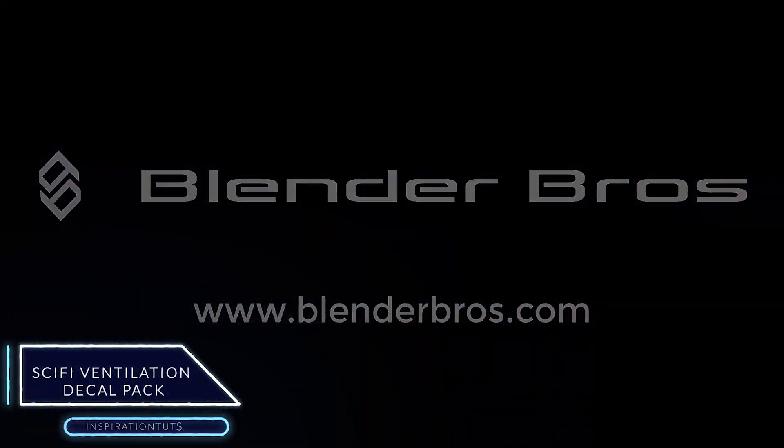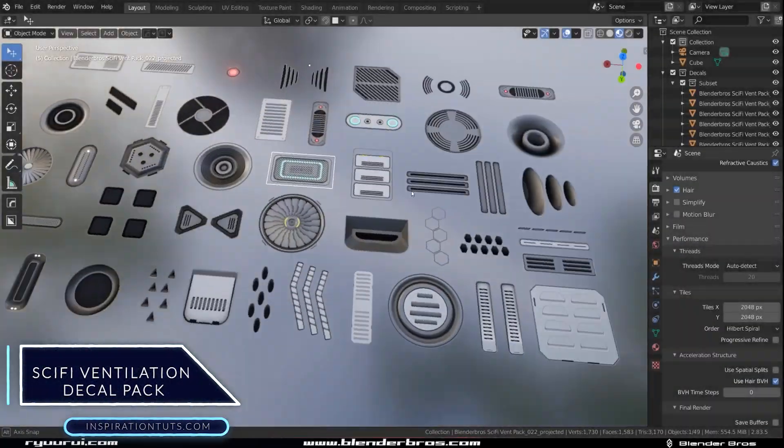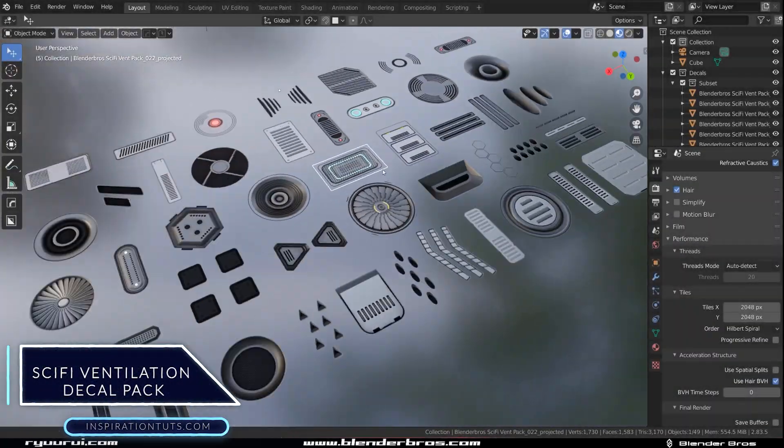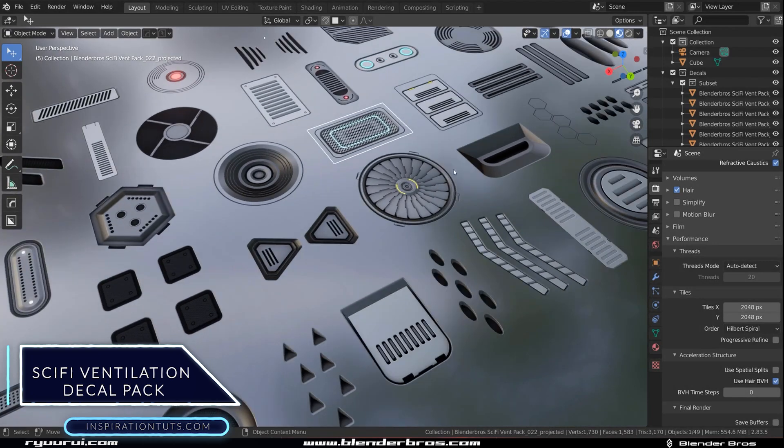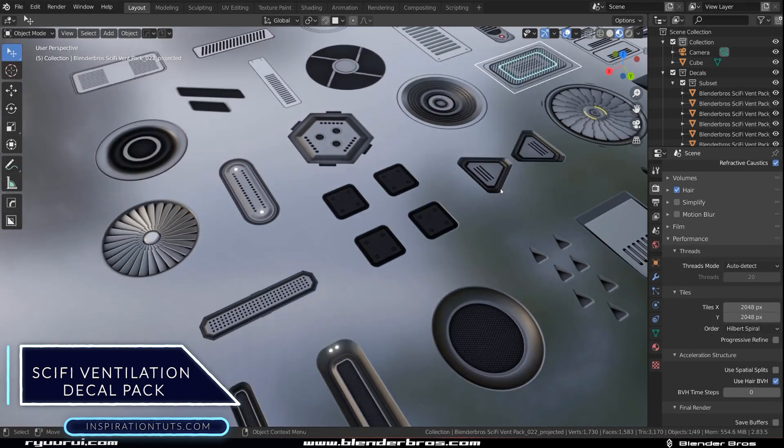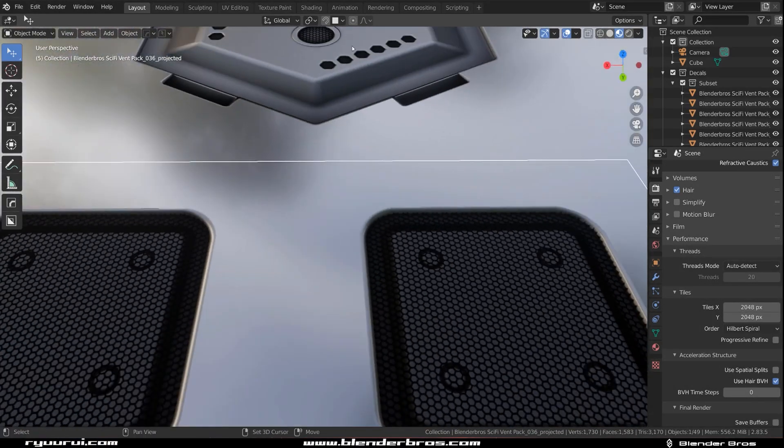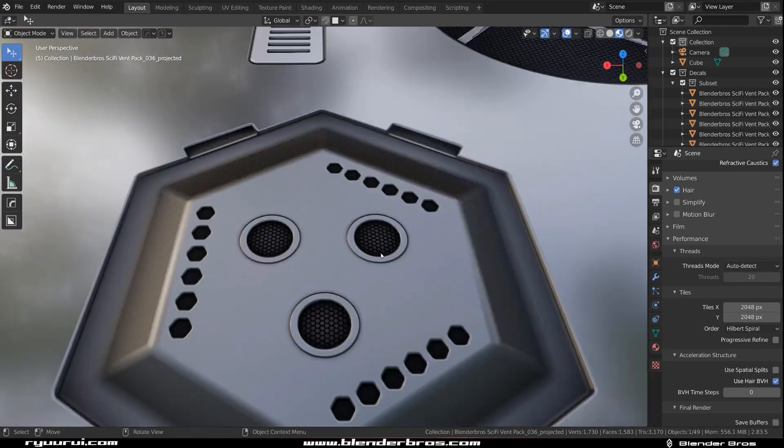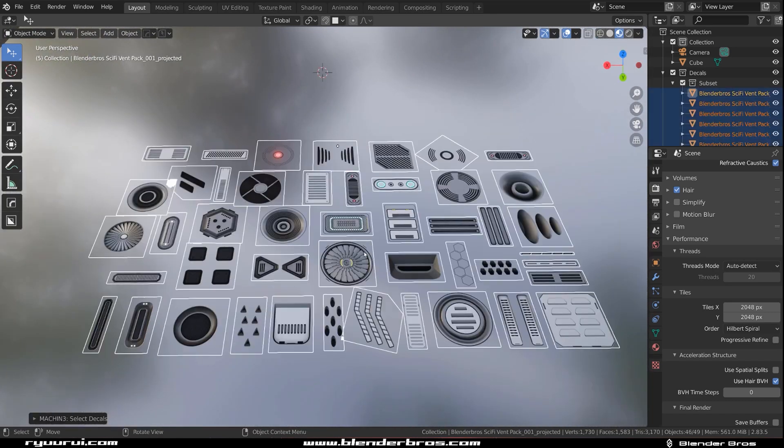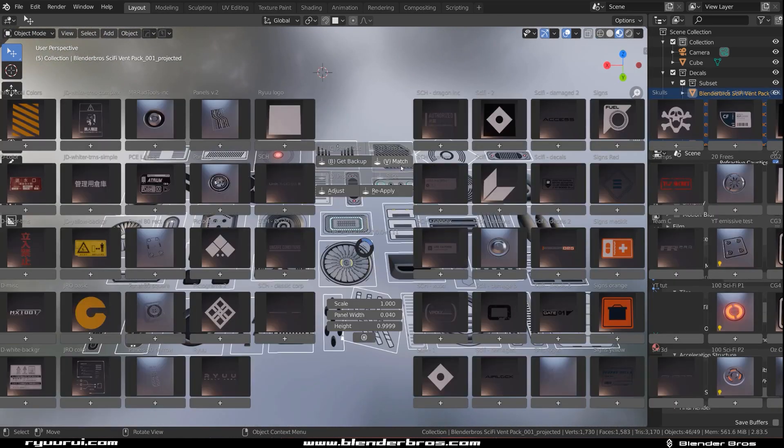And finally, the third course is Blender Bros' Sci-Fi Ventilation Decal Pack. It provides 45 unique Sci-Fi vent themed decals baked from real geometry at maximum settings.